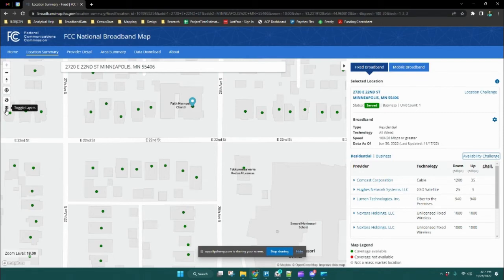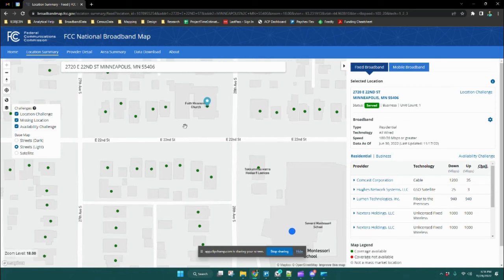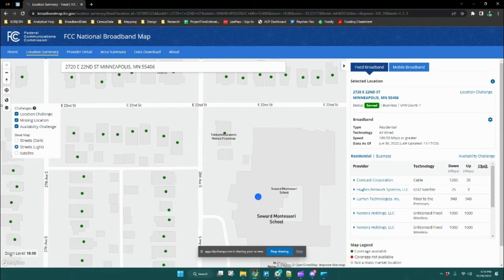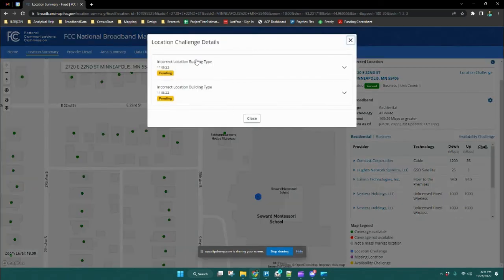One nice feature of this map is that once you've submitted a location challenge, a missing location, or availability challenge, you can see those almost immediately in the map. You can see there's already been a challenge filed over the Seward Montessori School. Scrolling down on the right-hand side, you can see a few new colored points added to the map: location challenges in blue, missing locations in purple, and availability challenges in yellow. Clicking on a location, you can see that this challenge was submitted on November 8th as an incorrect location building type.